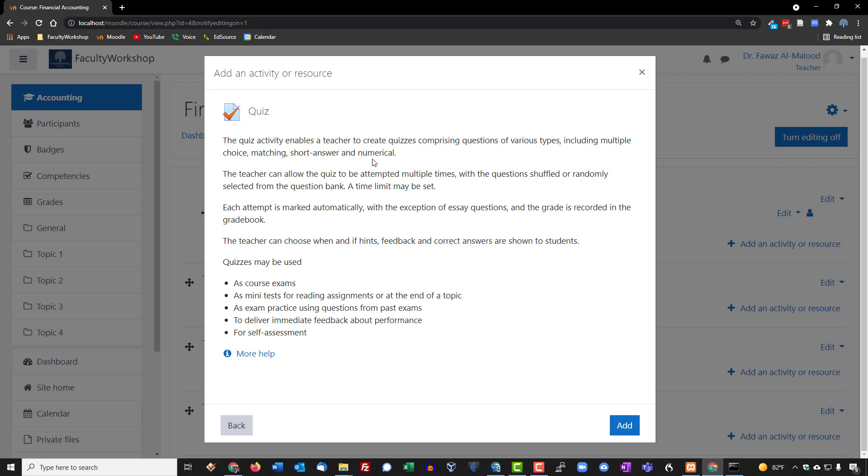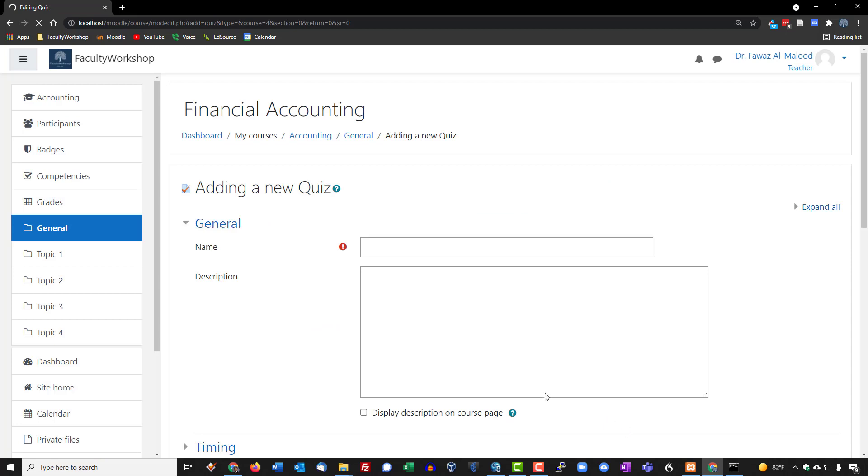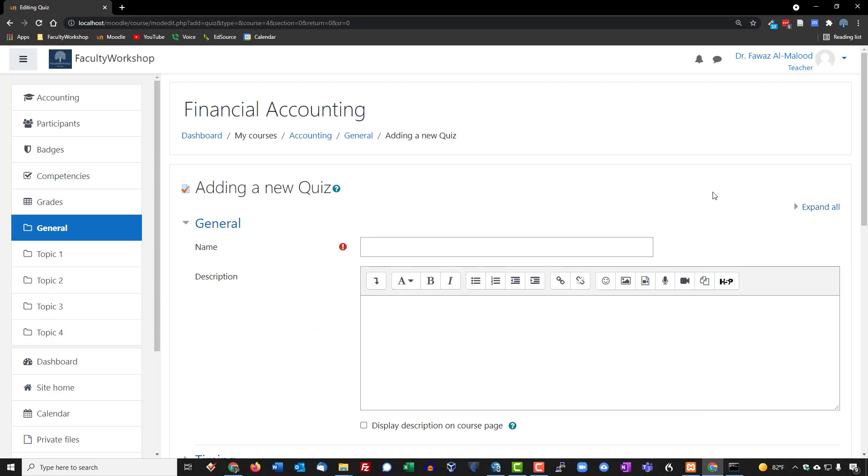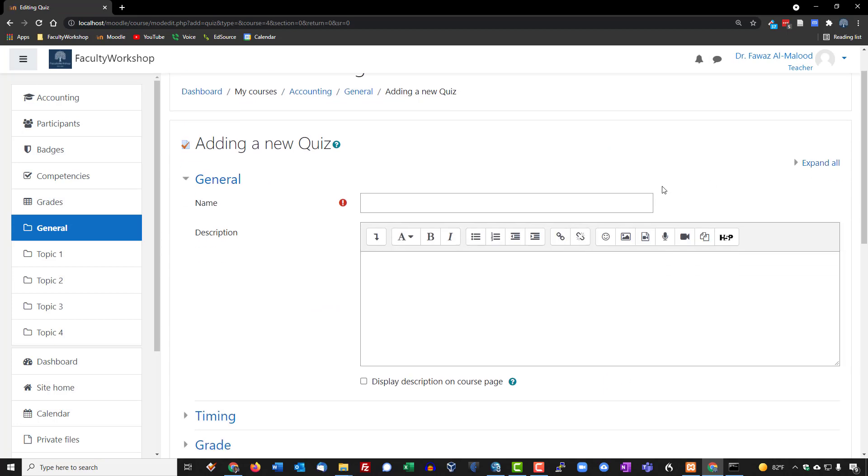And you can also do essay topic questions using the quiz activity or feature. And if you click on add, this is basically where it allows you to create a quiz.